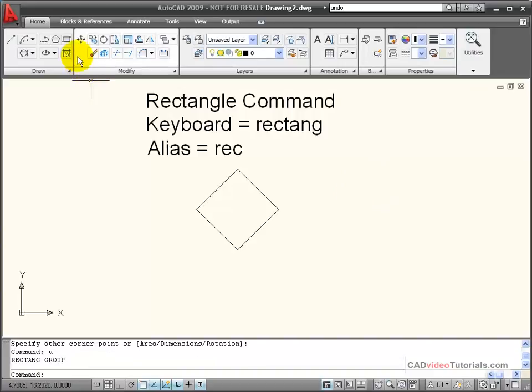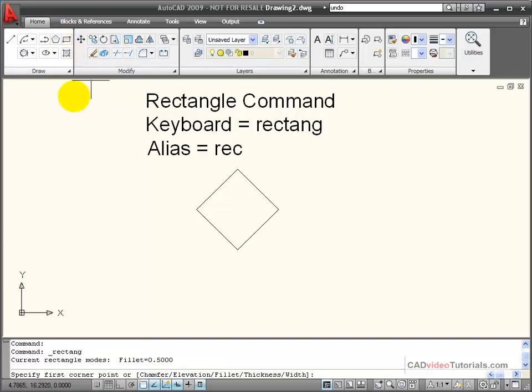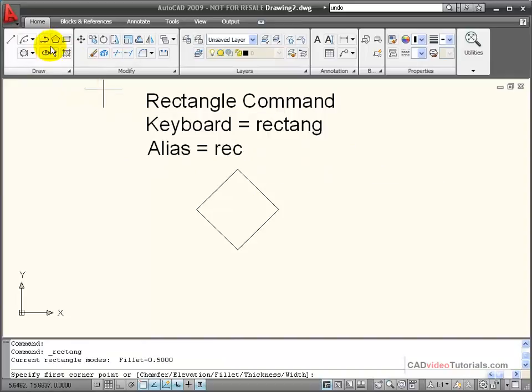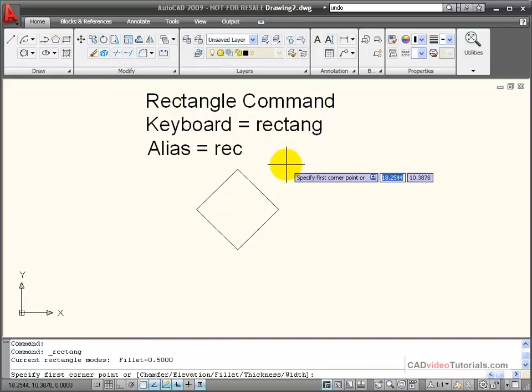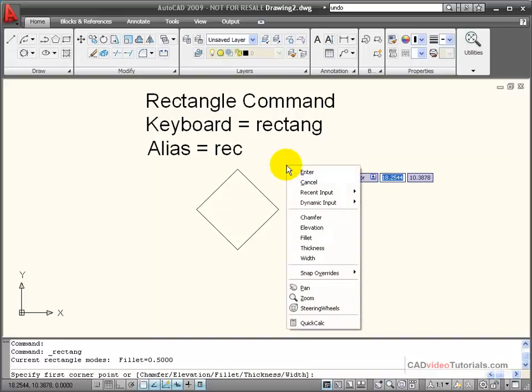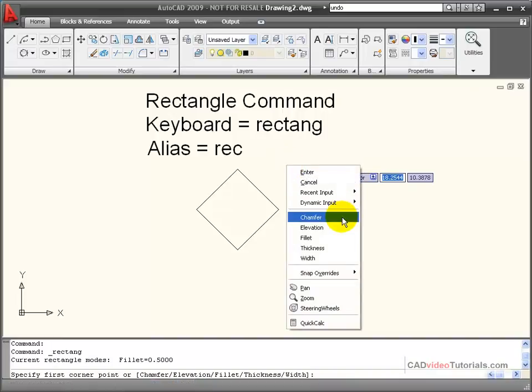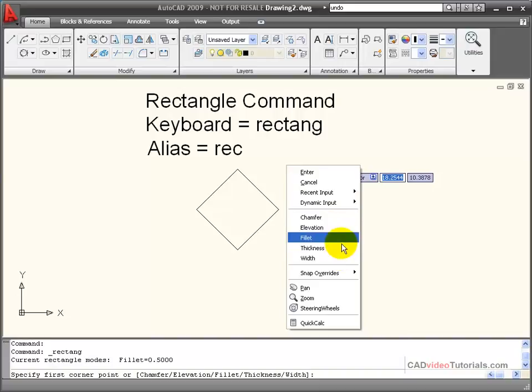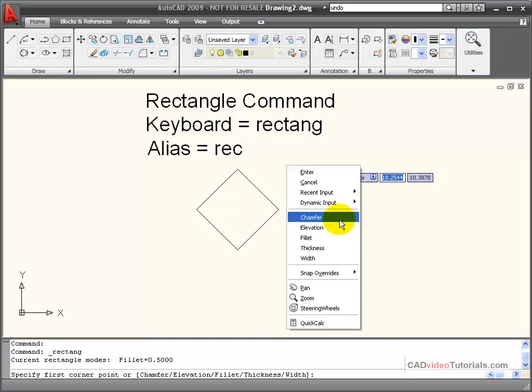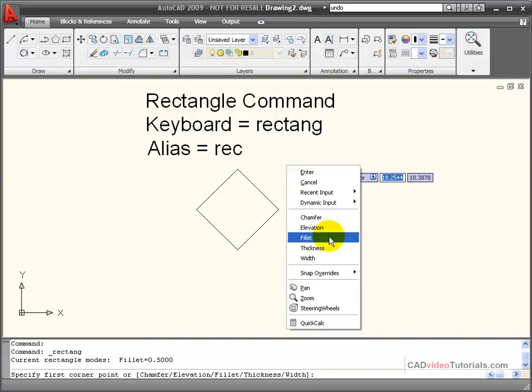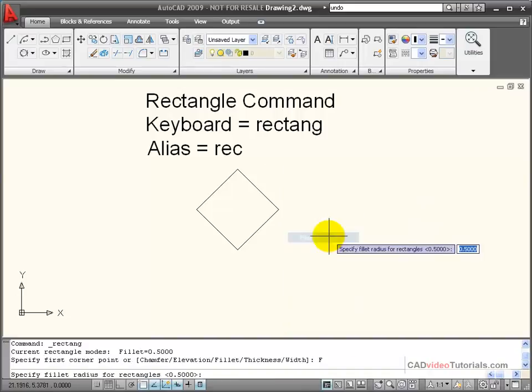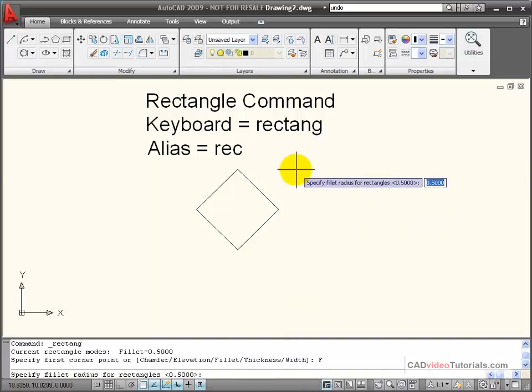I have some other options that I can add to my rectangle. To view those options, after I've started the rectangle command, but before I've designated or clicked on the first point, I'm going to right-click and look at my options menu. You can see that I have other options such as chamfer or fillet, or creating a rectangle that has an elevation dimension. Let's look at fillet for a moment. I'm going to click on that.